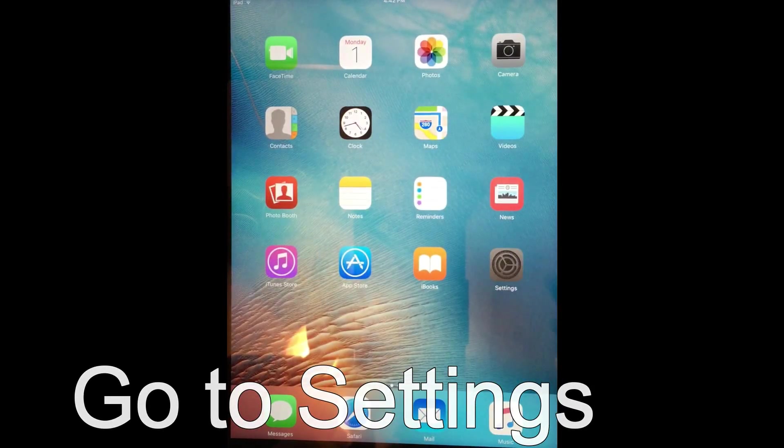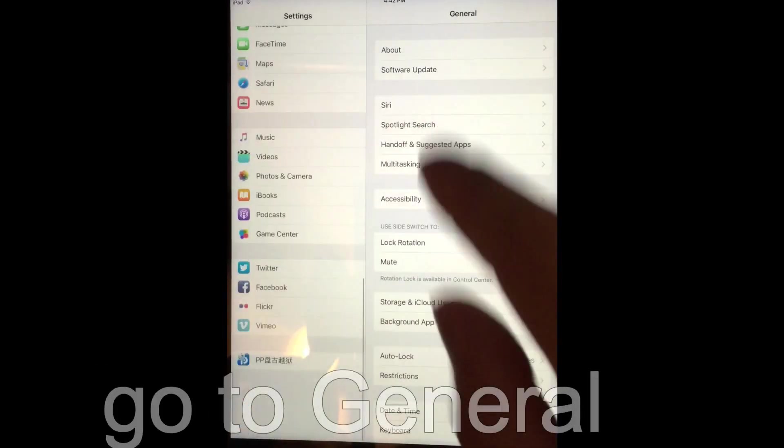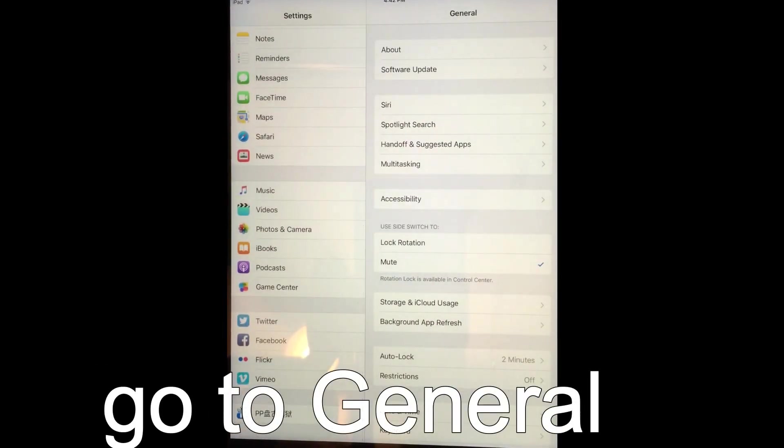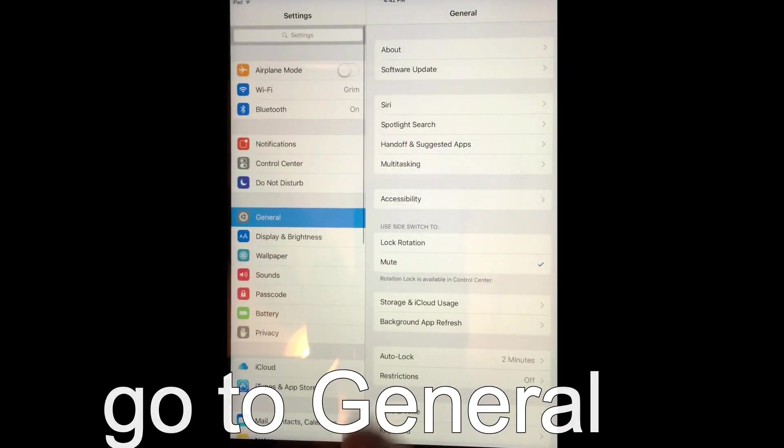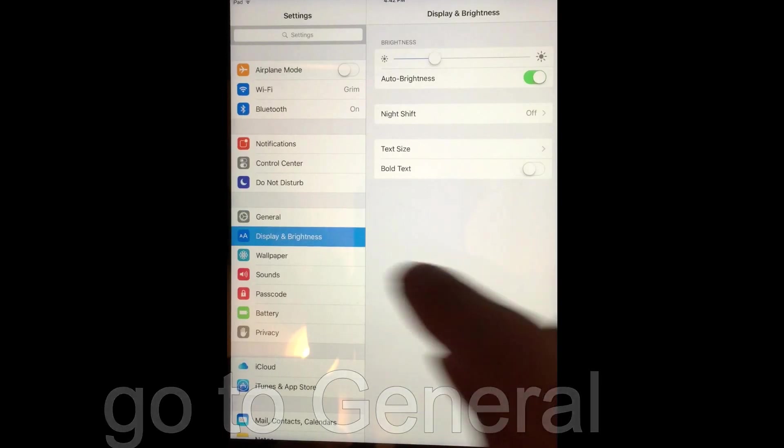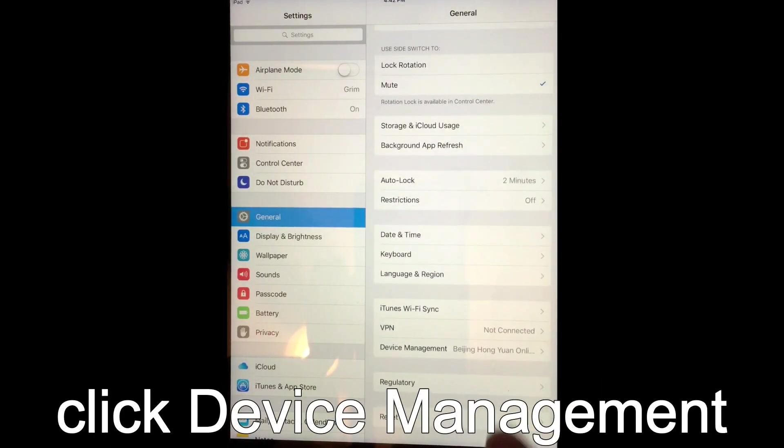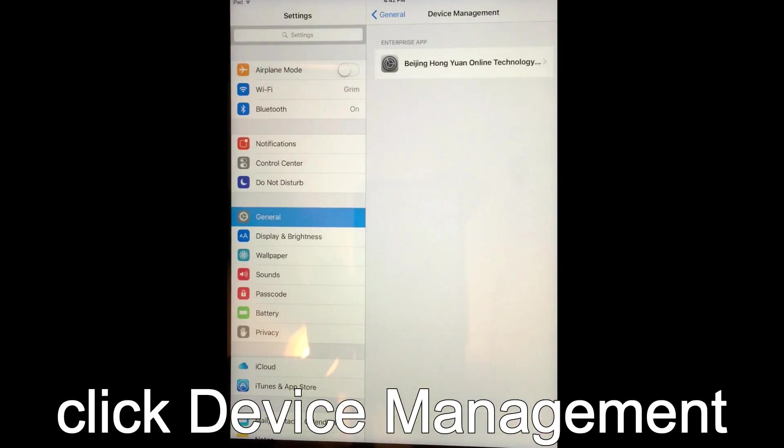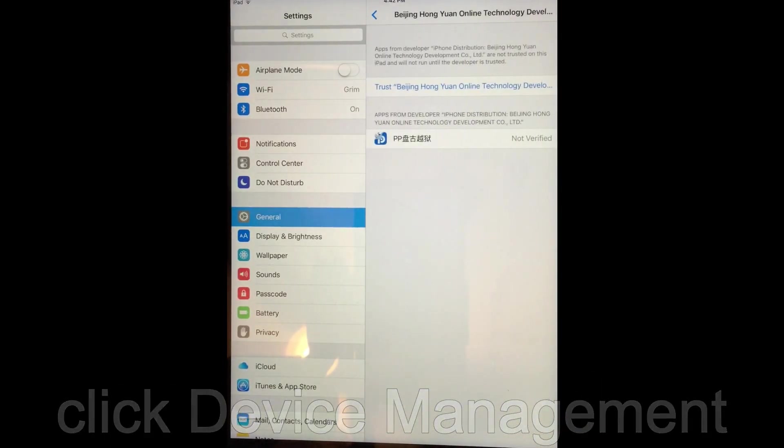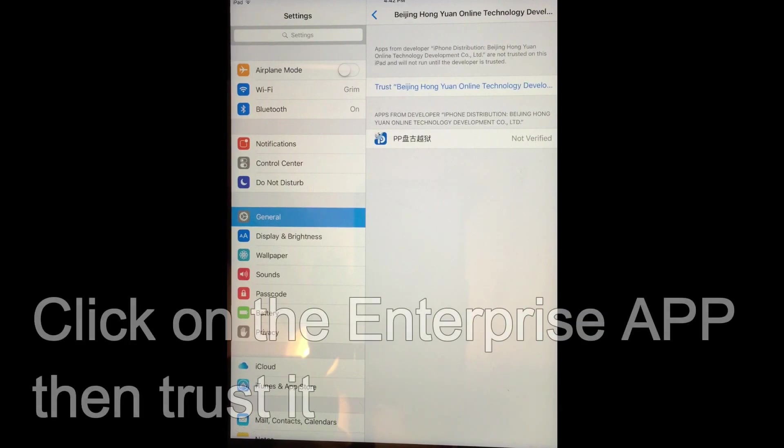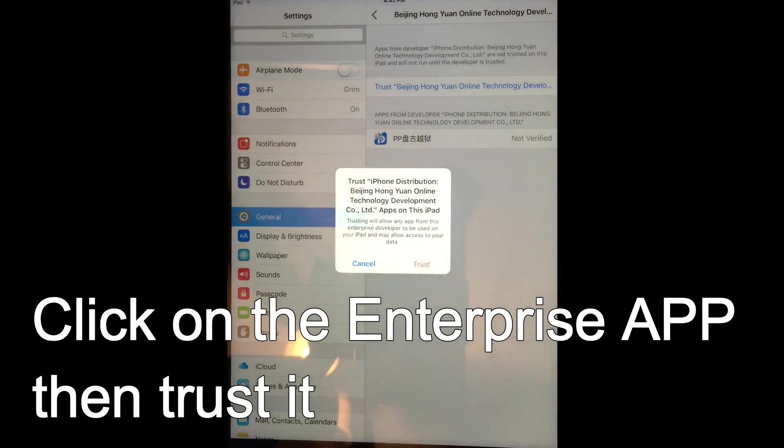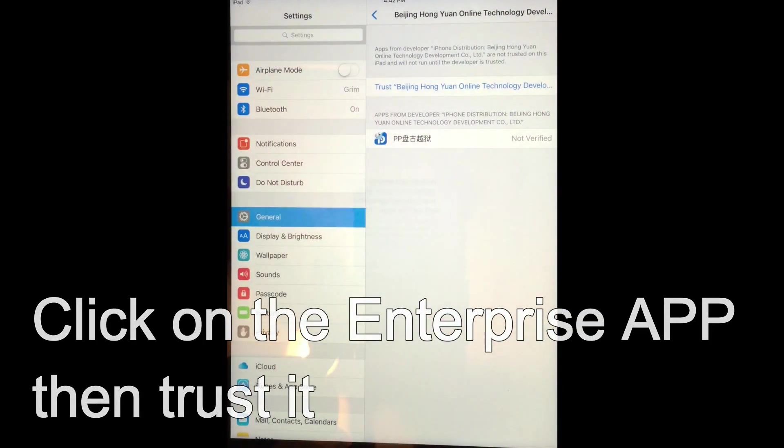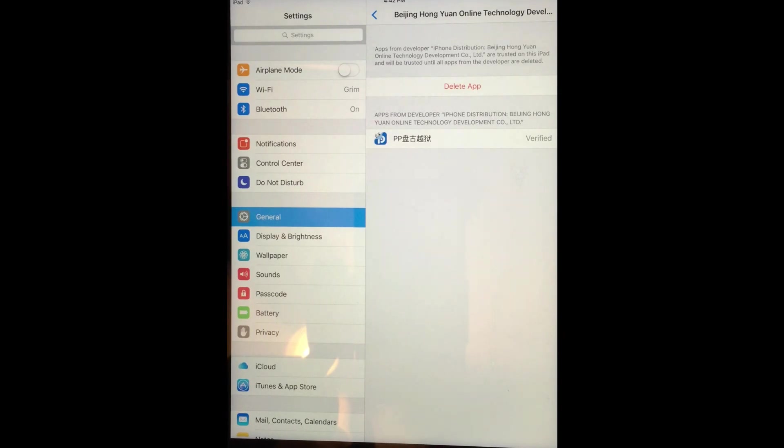Then once again, the next step would be go to settings, go all the way down, general, then go all the way down to Device Management. Click on that, the certificate, click on trust. Trust. There you go.